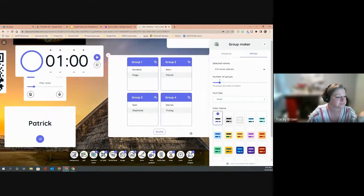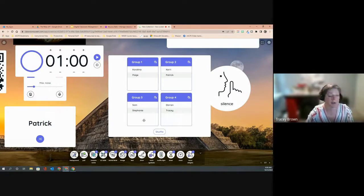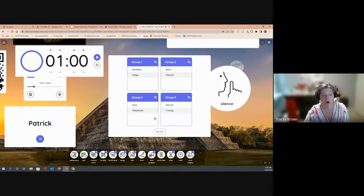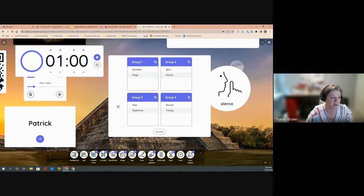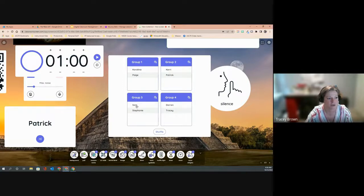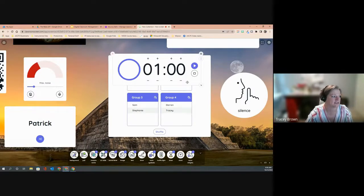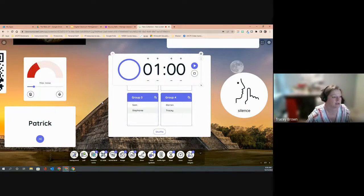That's a quick overview of ClassroomScreen.com — a free application where you just create an account and use any of these widgets, projected on the smart board. It's also great for virtual teaching. Students can monitor their noise level, see how much time is left in the activity — all kinds of cool tools without needing to open your LMS or another application.